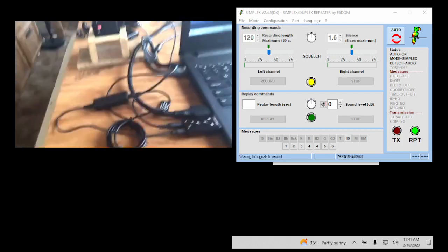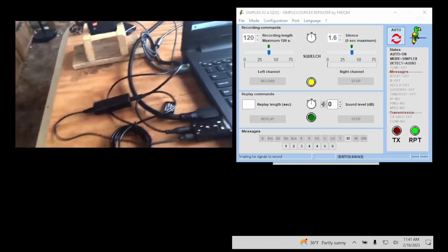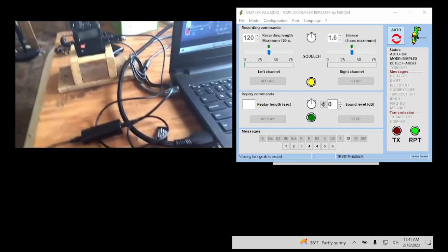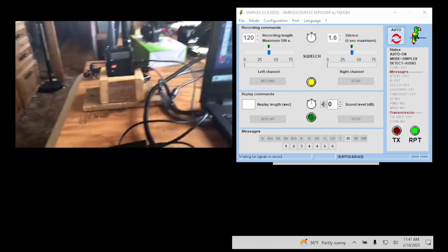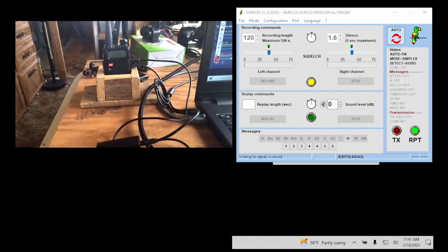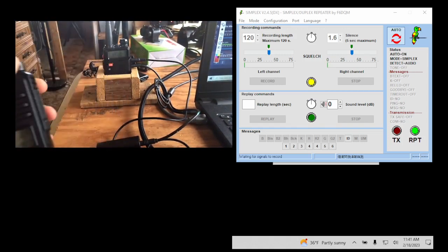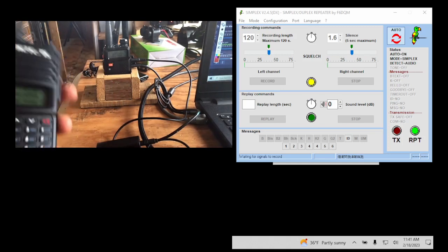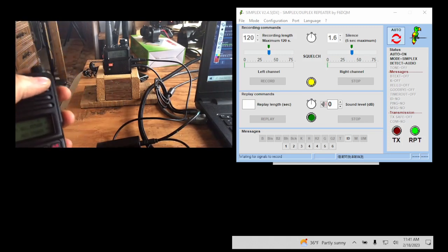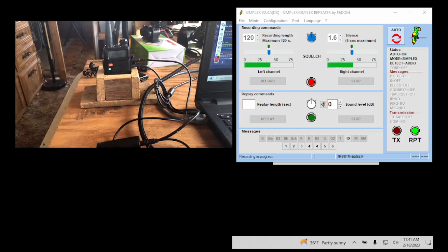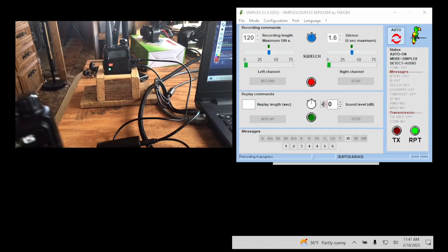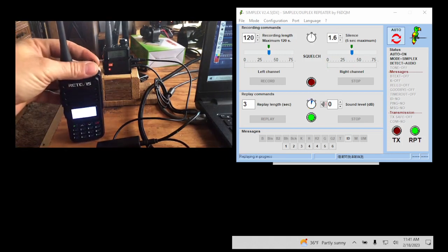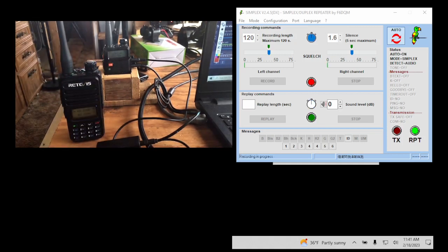Now let's do a little check here. I got a handheld right here, programmed to the frequency I need, and I'm going to talk on here. Hopefully you'll hear this. Let's test this out. Radio check, one, two, three, four, four, three, two, one. Check, one, two, three, four, four, three, two, one.